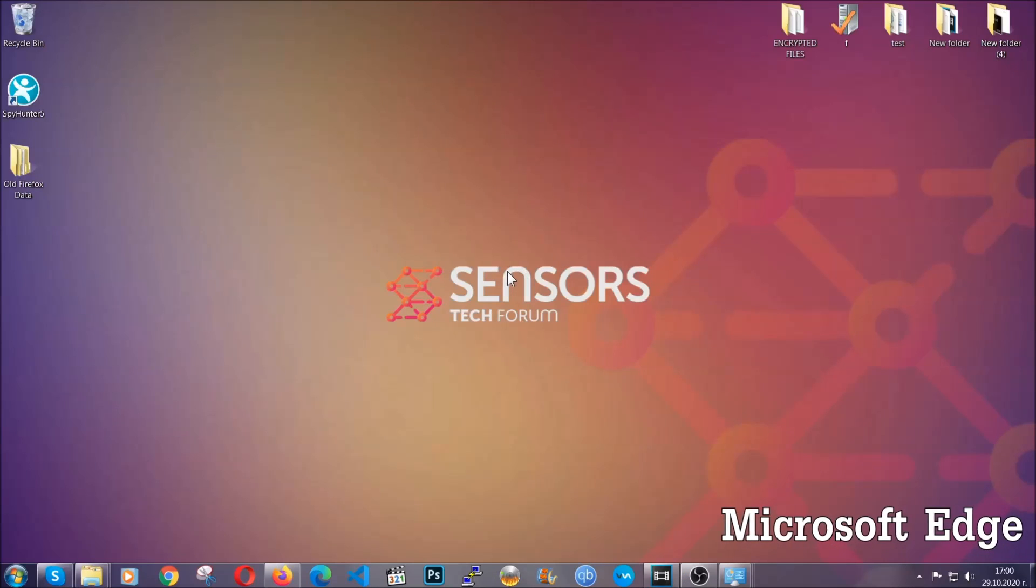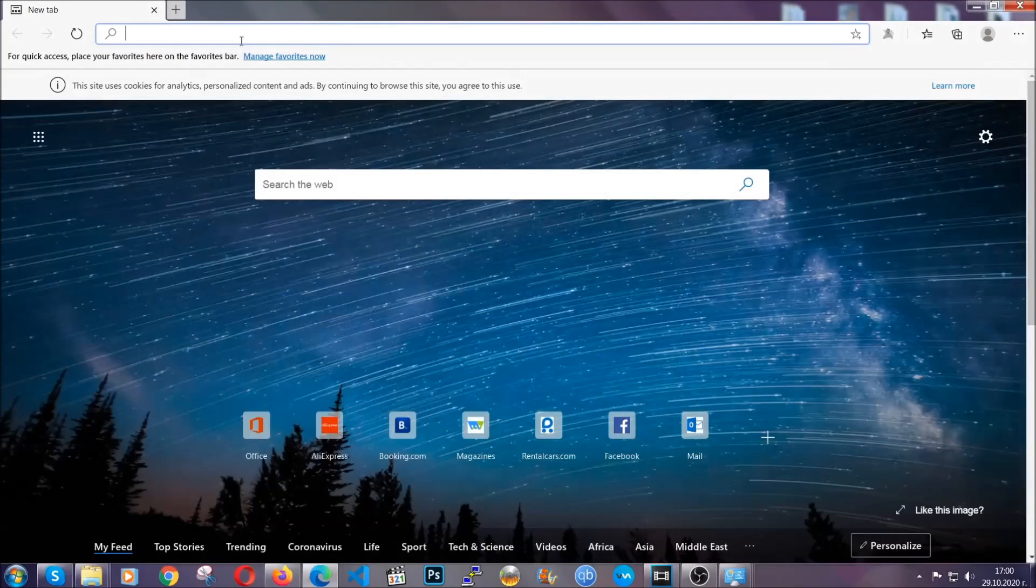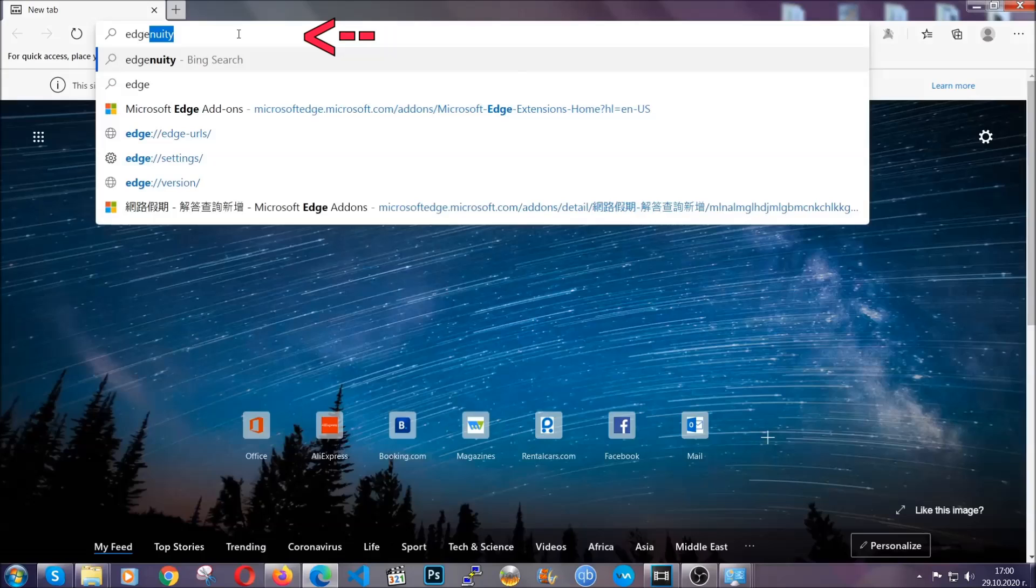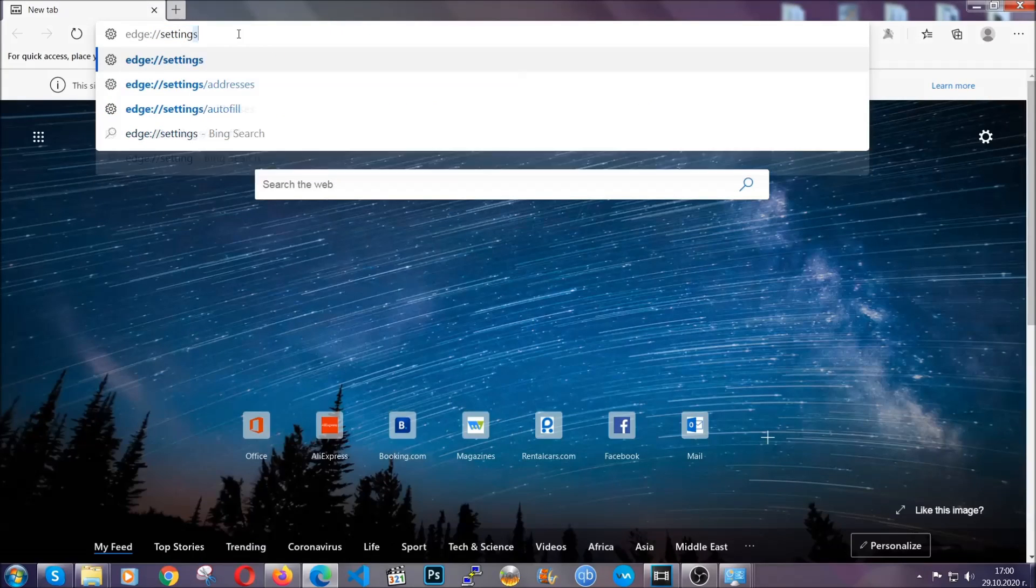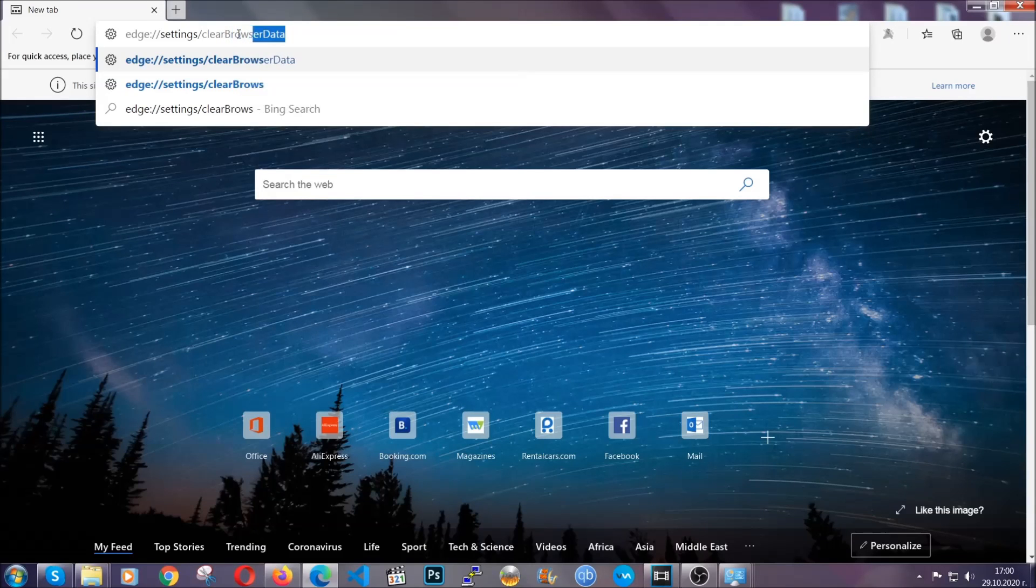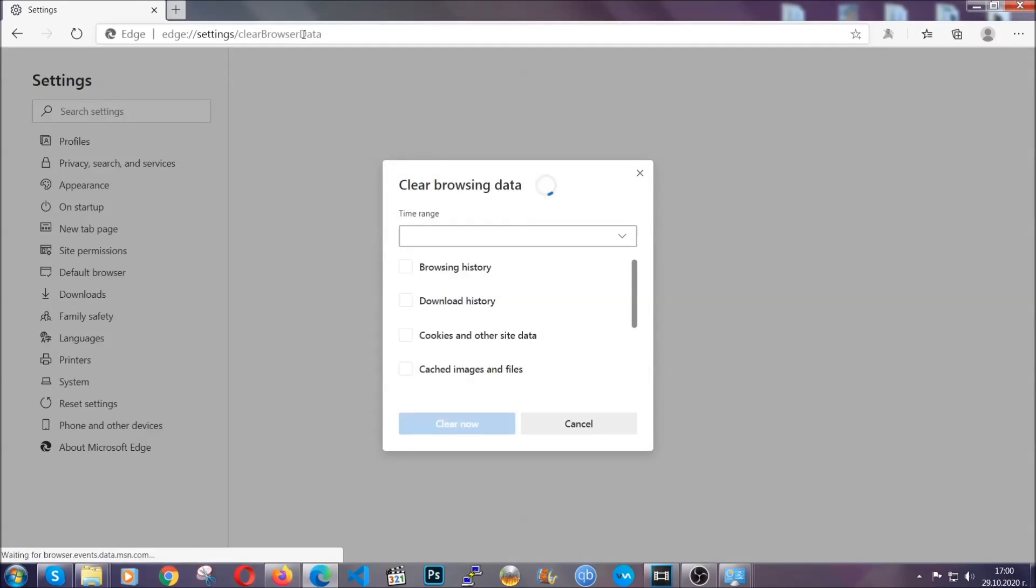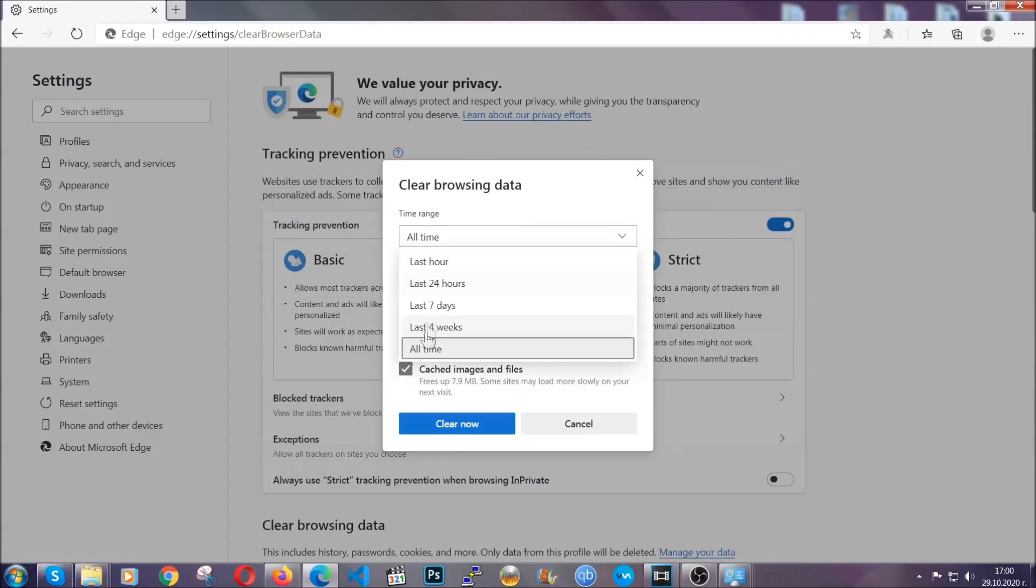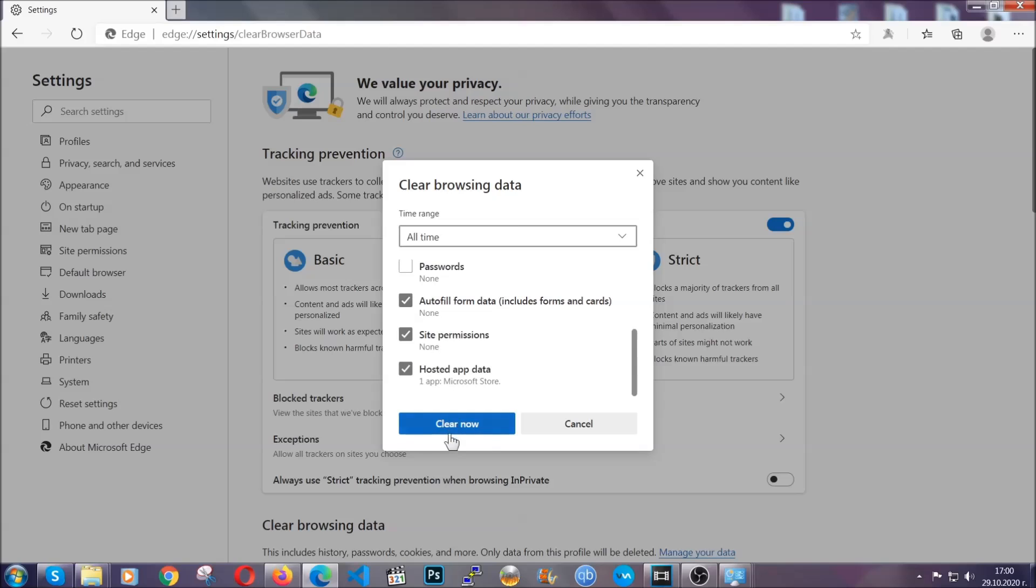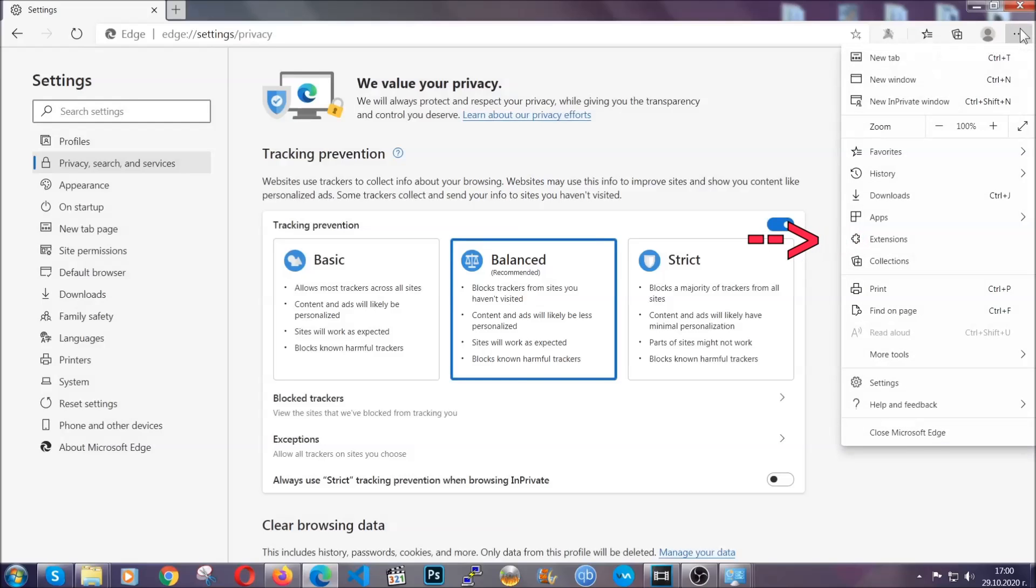For Microsoft Edge though it's very similar to Chrome. You're gonna open it and in the address bar you're gonna type the same thing, Edge settings and then clear browser data. This is also gonna take you to a very similar to Chrome window because Edge is based on Chrome. You're gonna select all time. You're gonna tick everything besides passwords and you're gonna clear now.